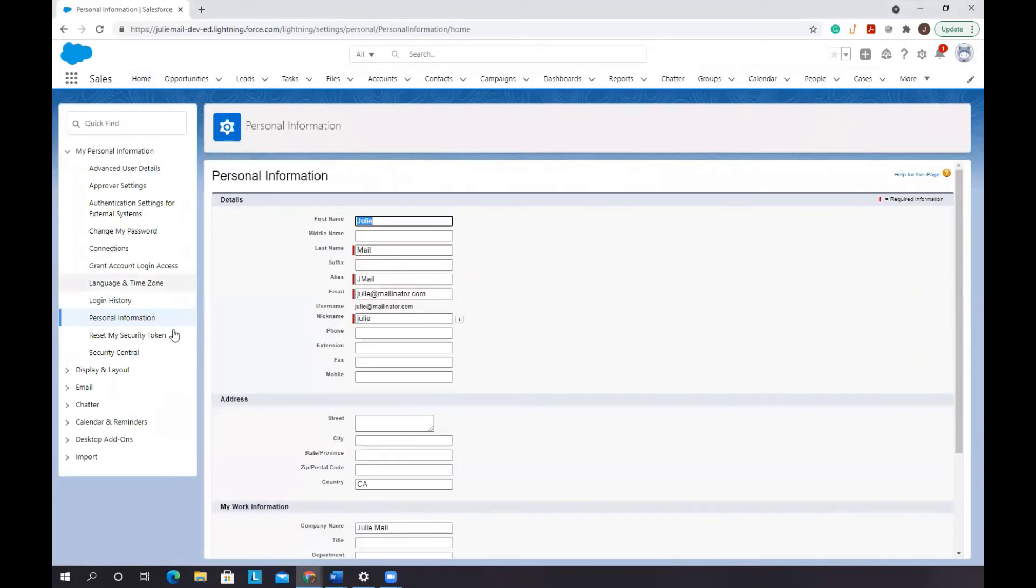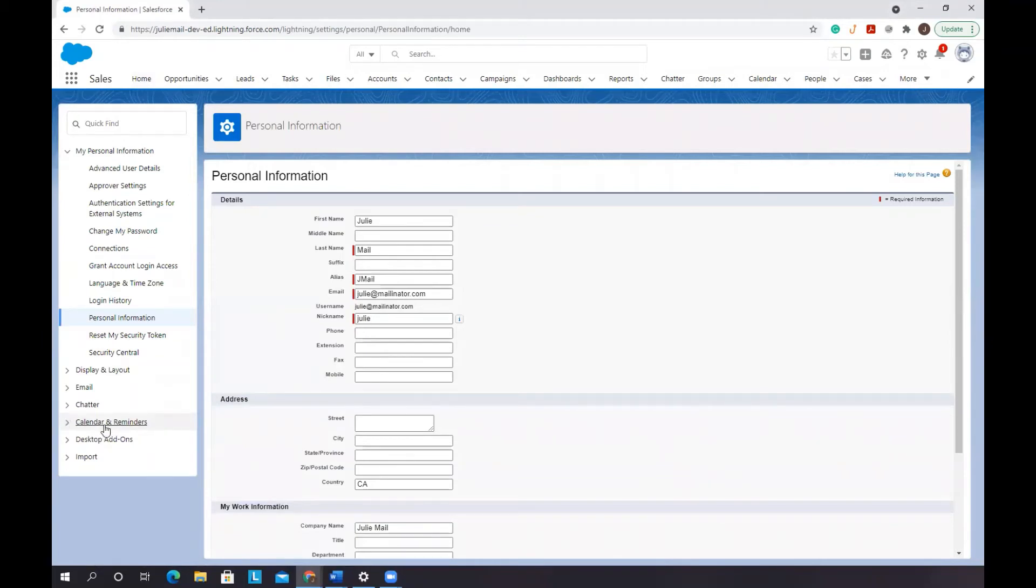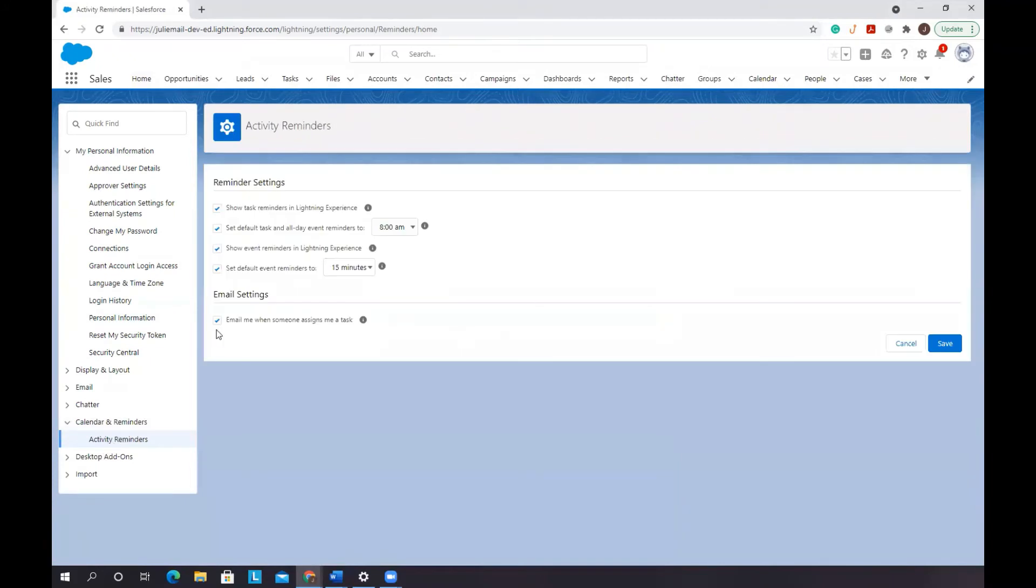Then we are going to go down to calendar and reminders. Activity reminders. We're going to uncheck email me when someone assigns me a task and click save.